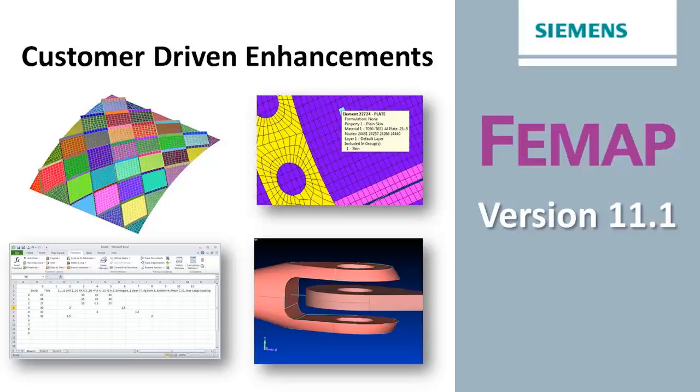Welcome to the Femap version 11.1 What's New video series. In this video, we'll be looking at some of the new enhancements that have come directly from customer requests.